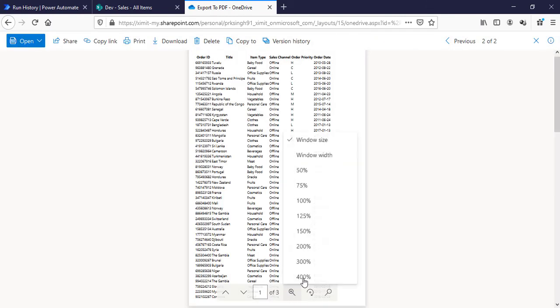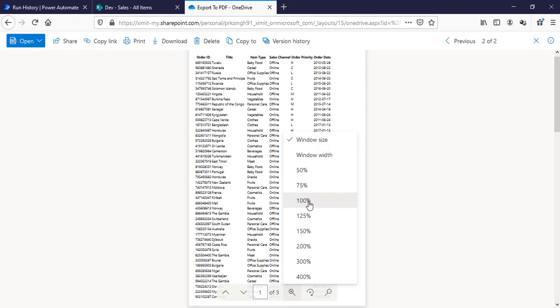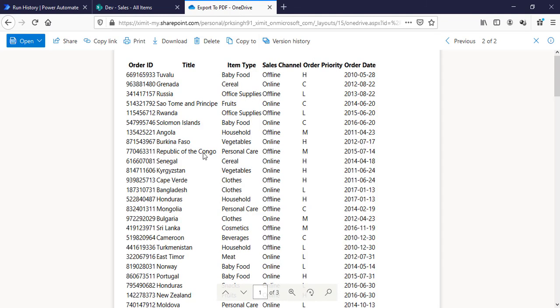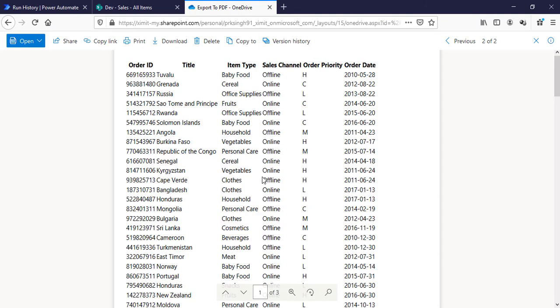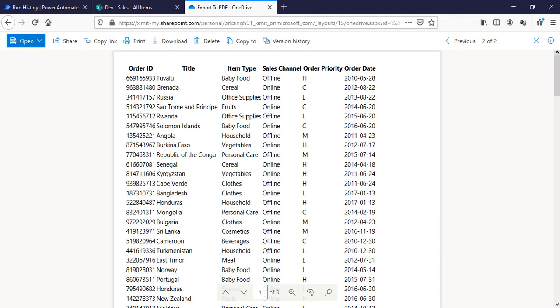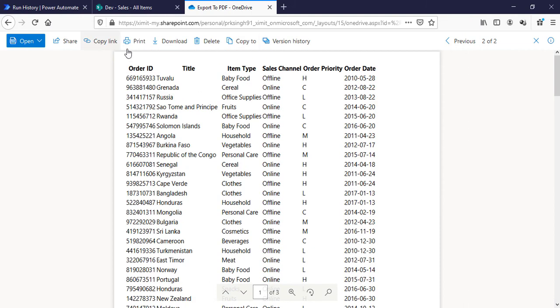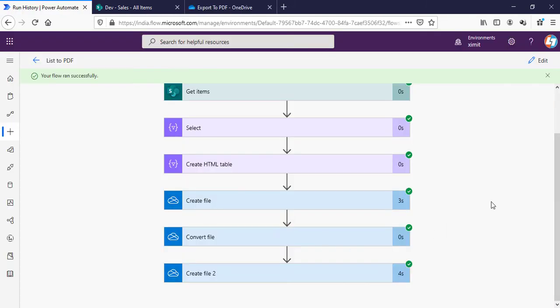Our flow is running. It is completed. We'll go to our Export to PDF and you can see all of your list items are exported here. You can download this if you need this offline.